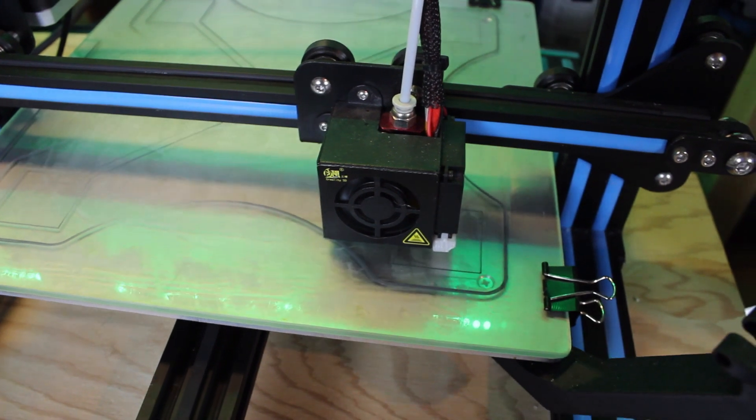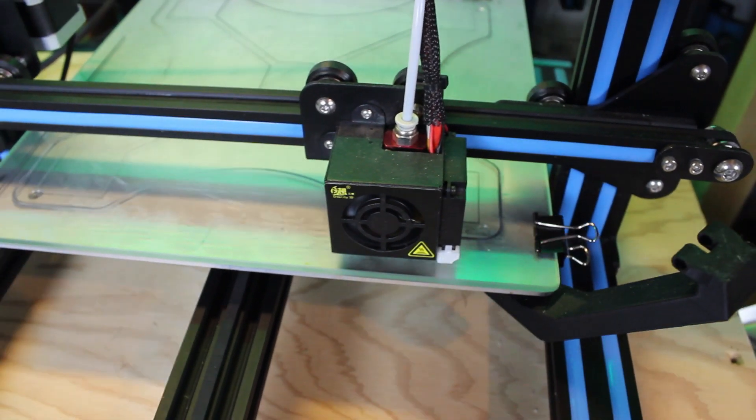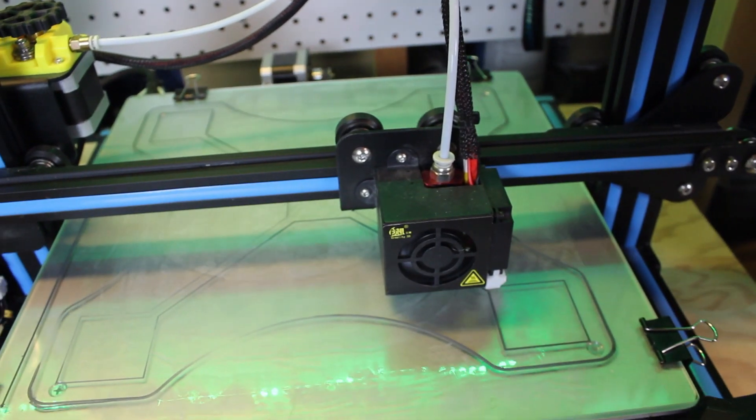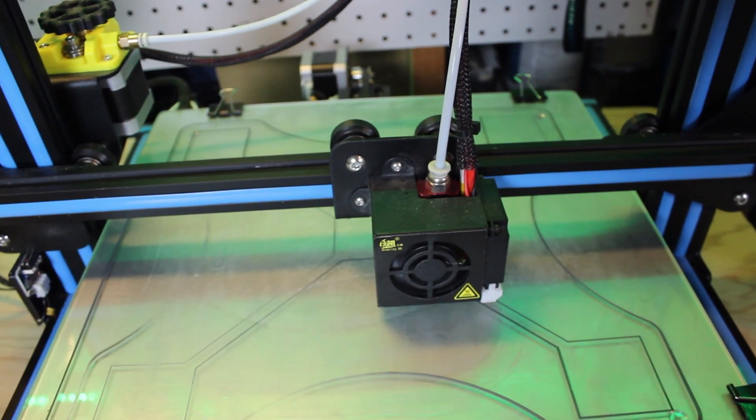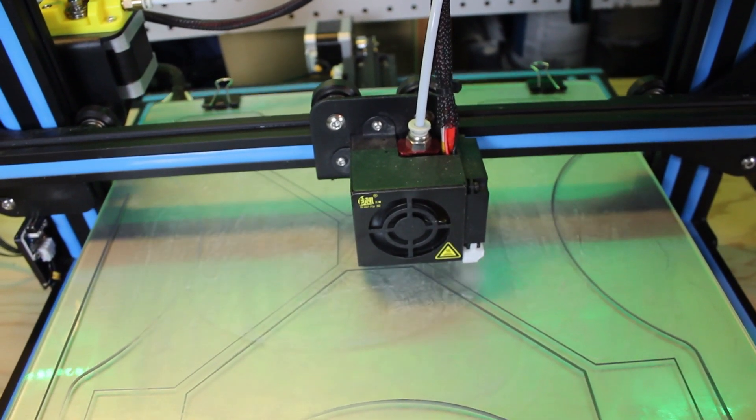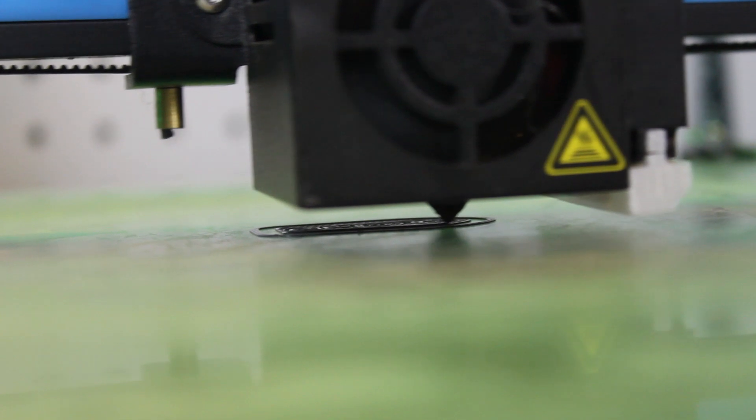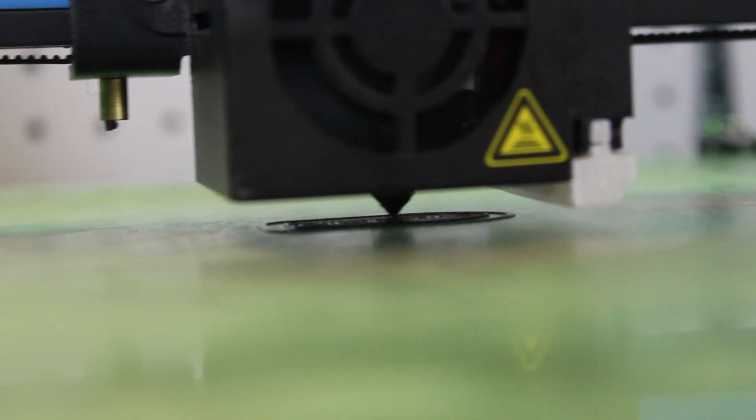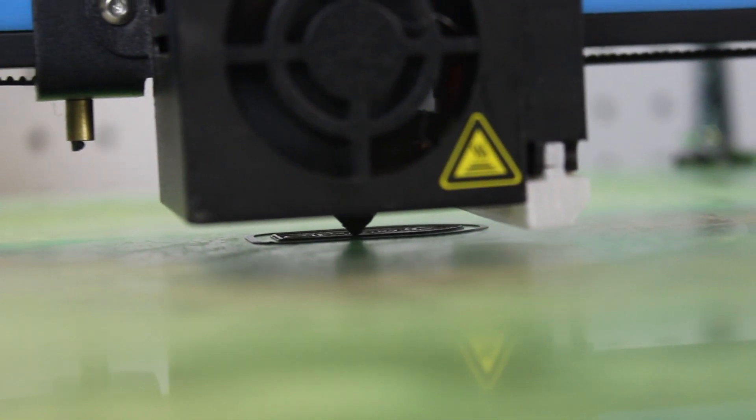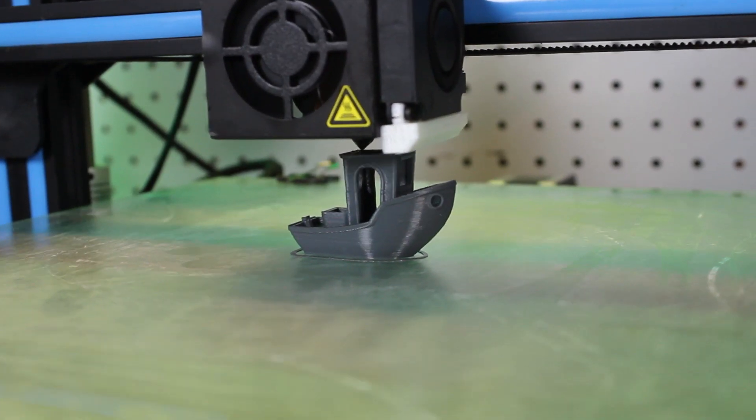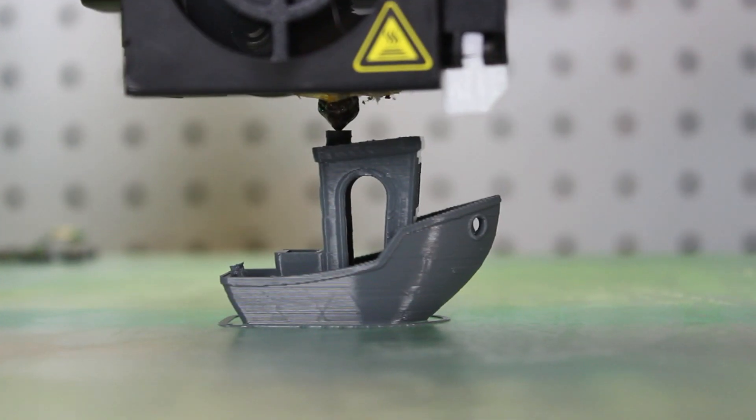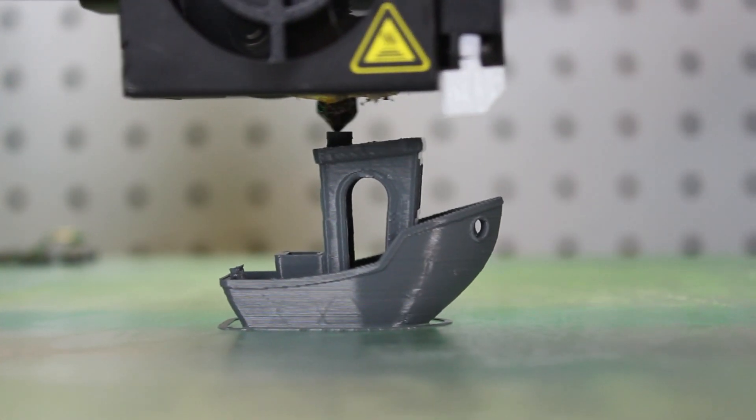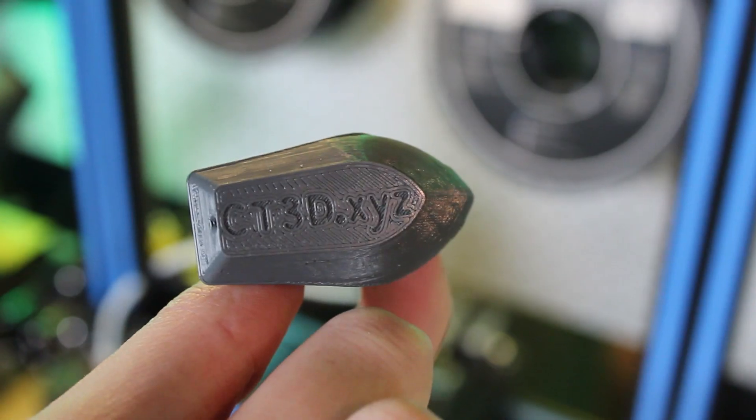Now once you are happy with the calibration, you can move onto a benchmark print. I would recommend the 3D Benchy as it has all the hard features to print. Your Benchy should have a nice smooth outer surface, nice overhangs with no stringing, viewable text on the bottom of the print, perfect circles on the top part of the model, and overall look like a quality 3D printed part.